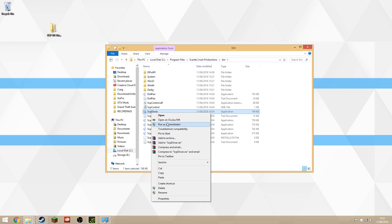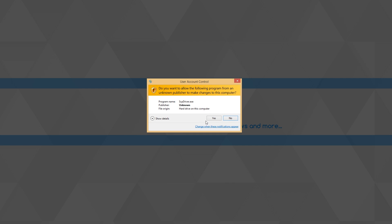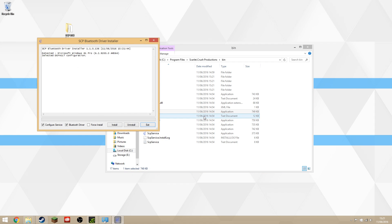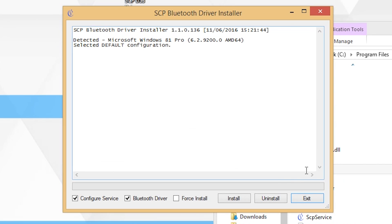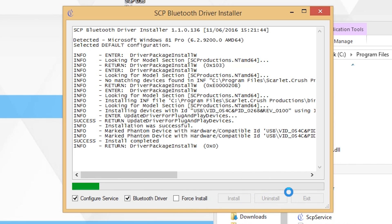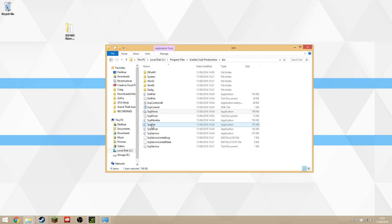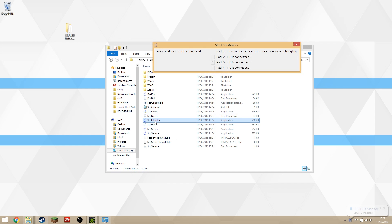Inside the bin folder, go back to that same SCP driver application and right-click, run as administrator, just to make sure you have everything installed on the highest level. Click yes, and then you want Configure Service and Bluetooth driver checked if you're going to do it on Bluetooth. You only need to tick Force Install if you're earlier than Windows 7. Otherwise, you don't need to check it.